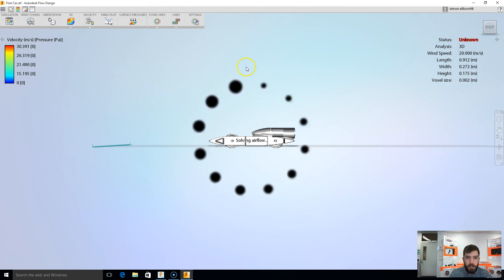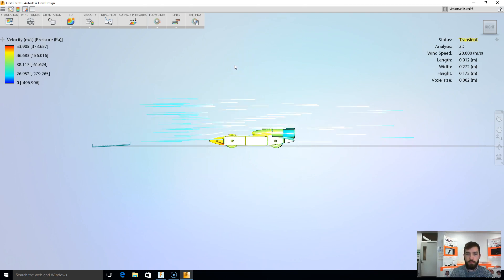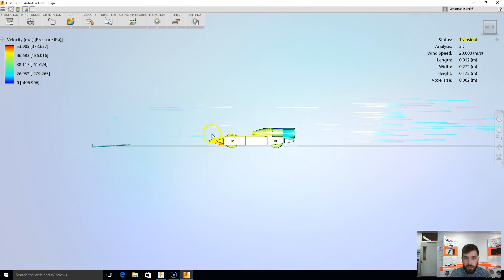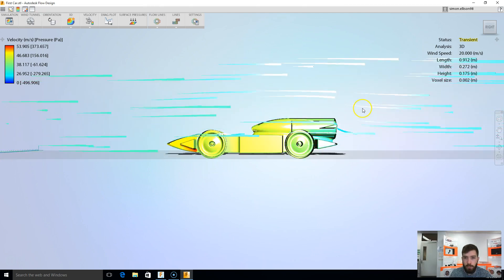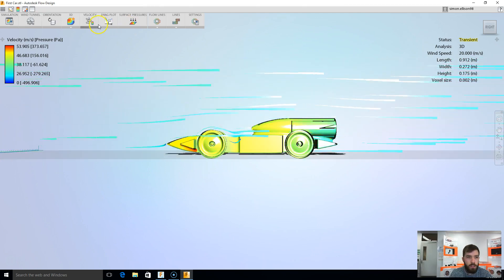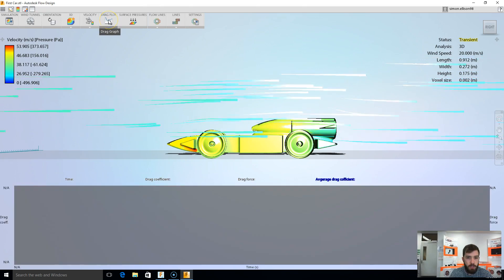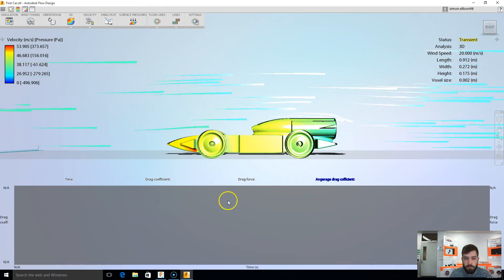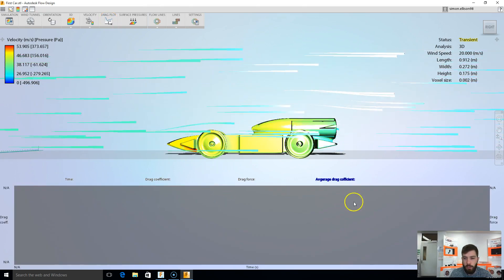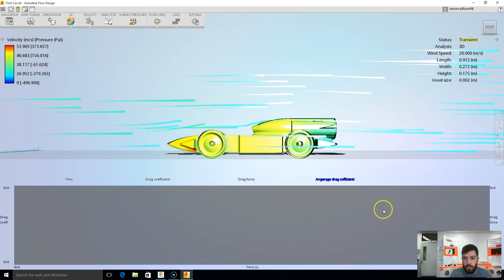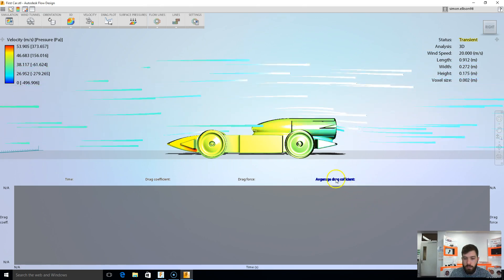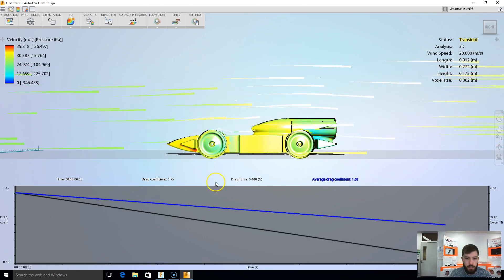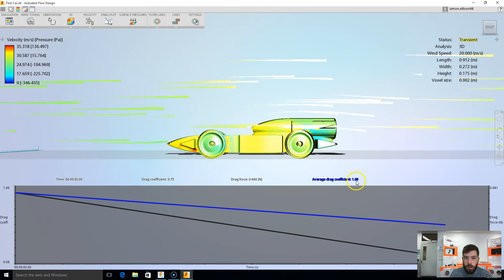We want to keep surface pressures on, and we want to change from a plane to flow lines. What will happen now is it's going to change and it's going to solve the airflow, because right now it's just moving across my screen. This is my car there, and I've got all the flow lines. I'm going to turn the drag plot on now as well, which gets me the drag plot along the bottom of the screen here, and that'll give me the average drag coefficient. You can see them from there.